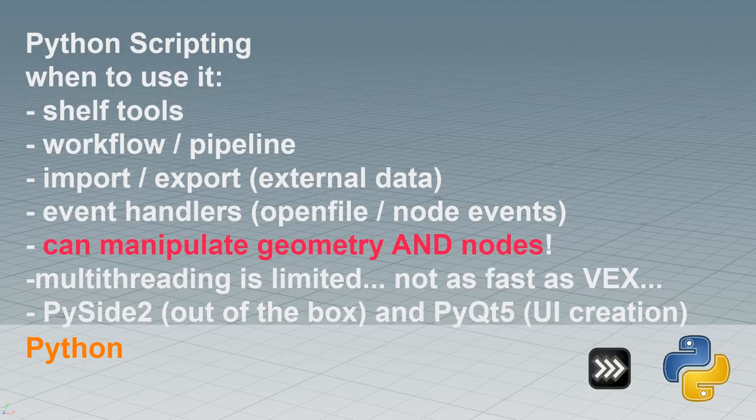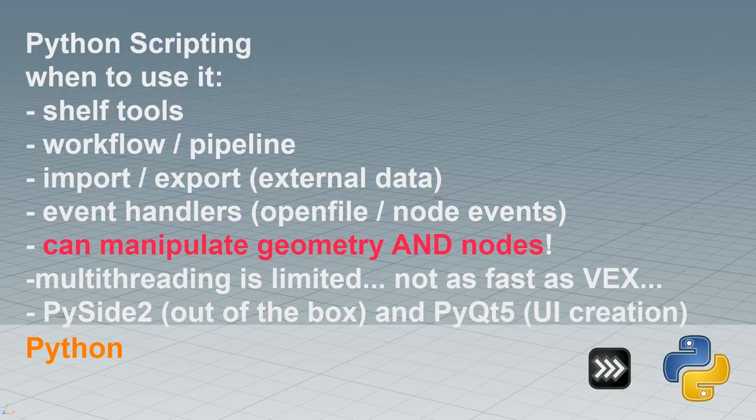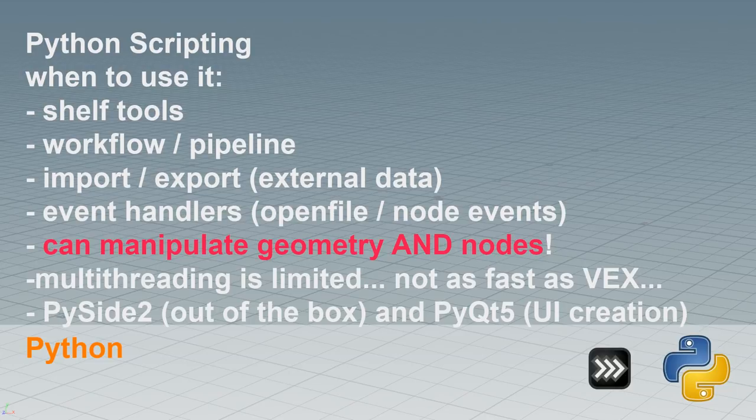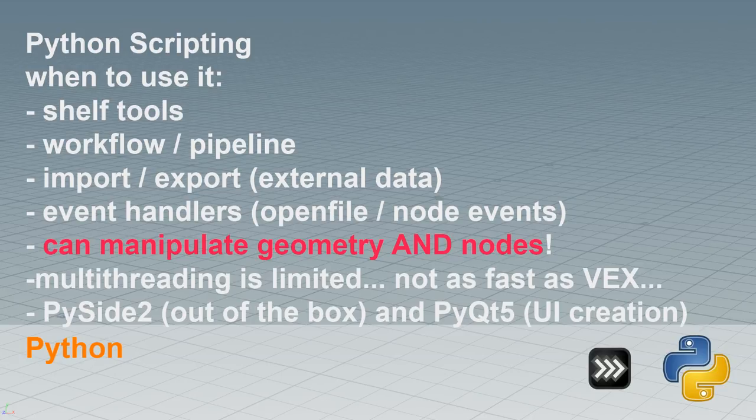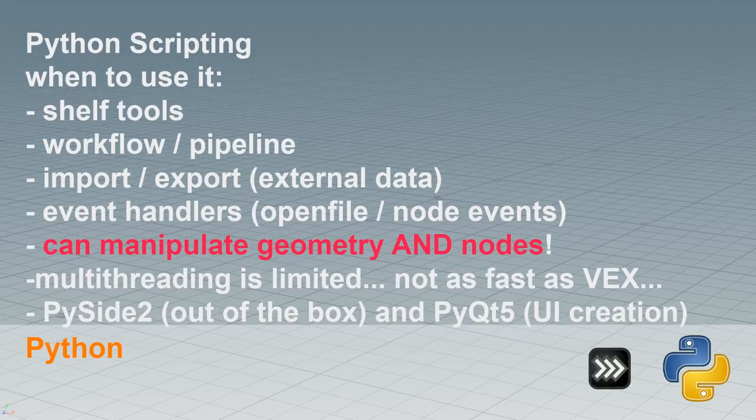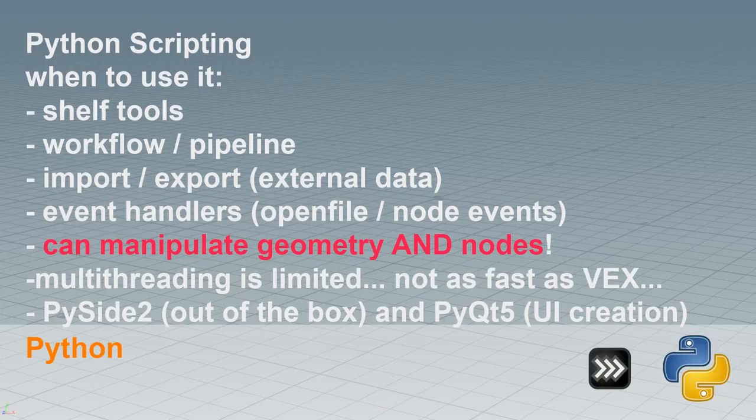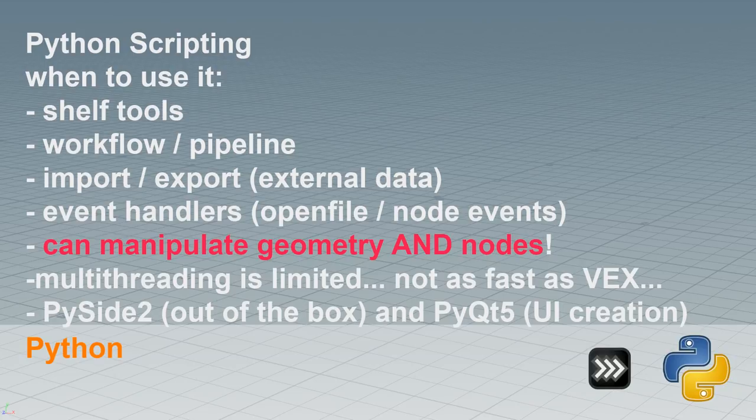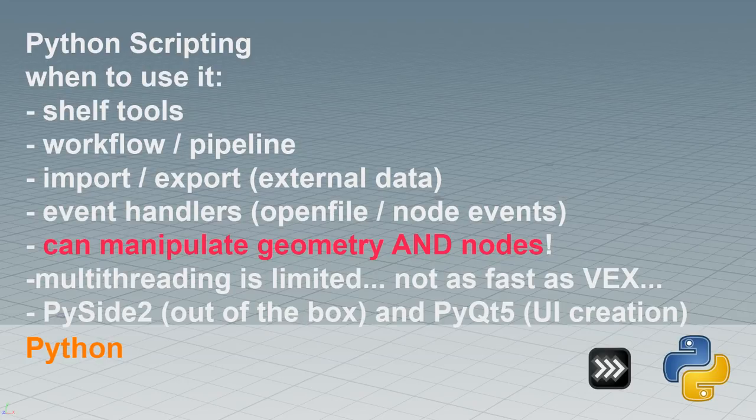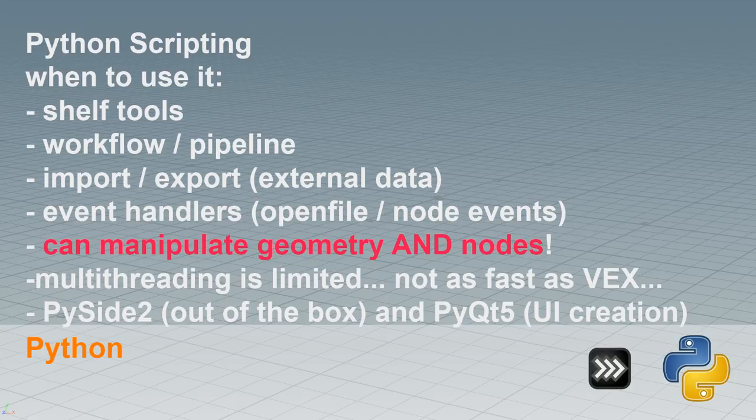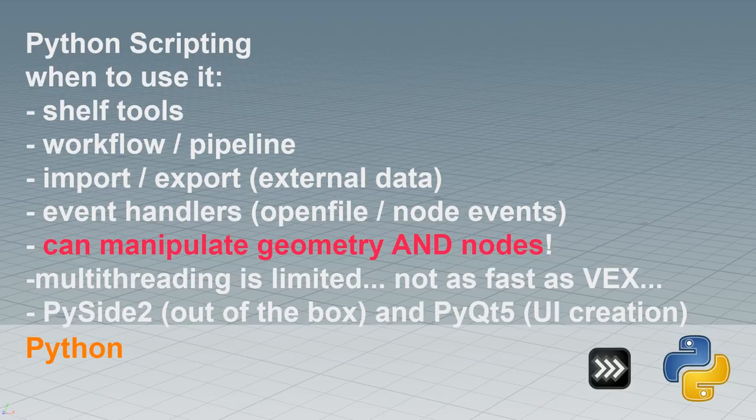And what it can do or what you can do with Python is, on one hand, you can do basically the same thing that you can do with Vex. You can manipulate geometry, but you can also create and edit the nodes. I'm going to show a simple example in a second. When manipulating geometry, it's not as fast as using Vex, but sometimes it's easier to write code in Python and sometimes the speed is not really relevant, because even manipulating like a few million points doesn't take that much longer, whereby it's not recommended. PySide, which is like a tool to create menus and PyQt5 UI creation is also integrated in Houdini, which is a great thing.